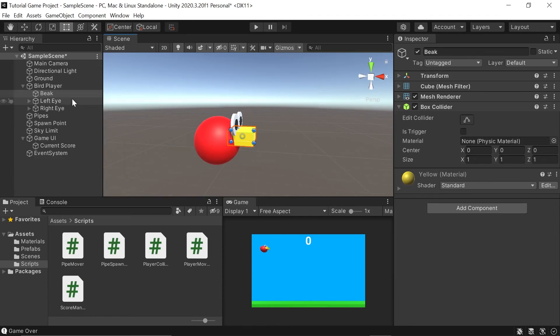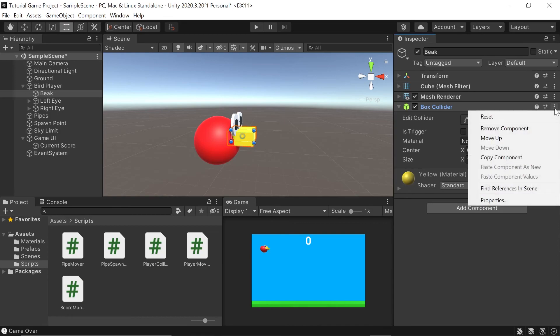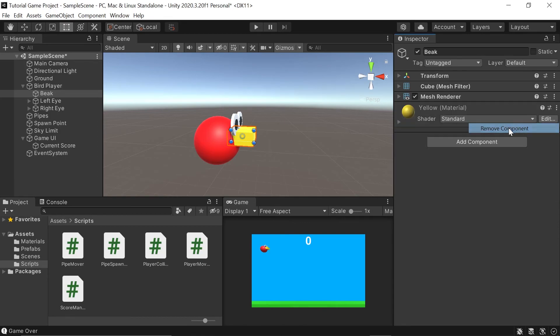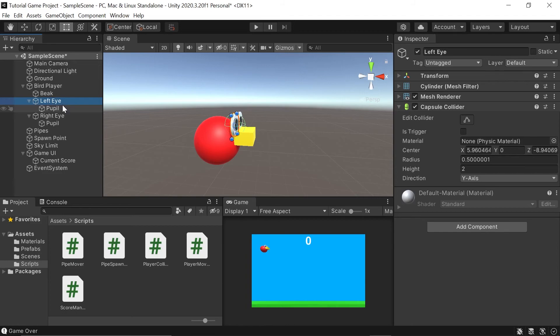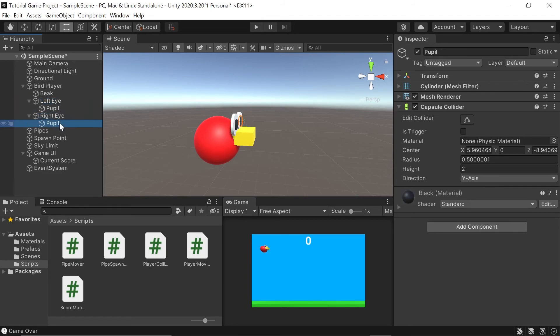So to remove them, you can select the beak that has a box collider. Left click on these three little dots and hit remove component. And then if we go and expand out our left eye and pupil and right eye and pupil, you'll see all of them have the same capsule collider.